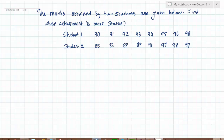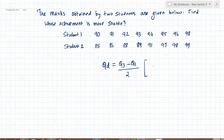We'll try to find out whose achievement is more stable using quartile deviation. Quartile deviation is Q3 minus Q1 divided by 2, and for this we have to ensure the data is in ascending order. Here, if you look at it, the data is already in ascending order. So now we'll find Q3 and Q1 for both students.